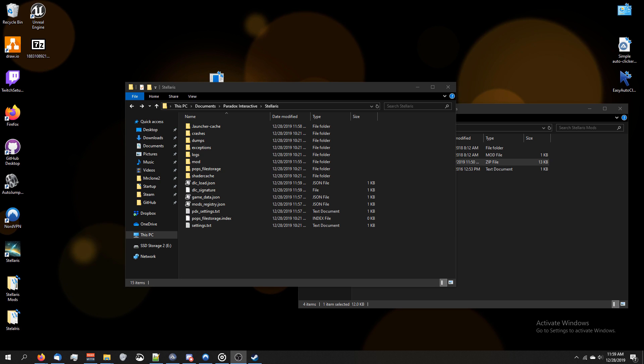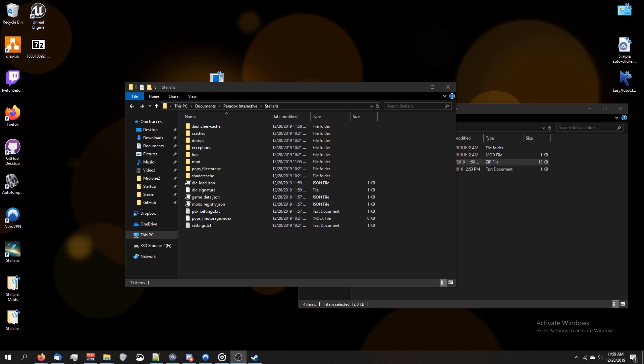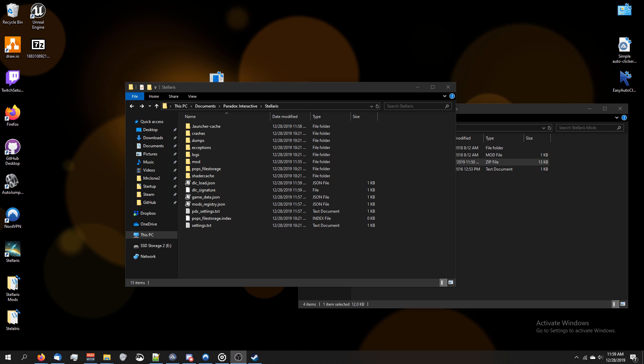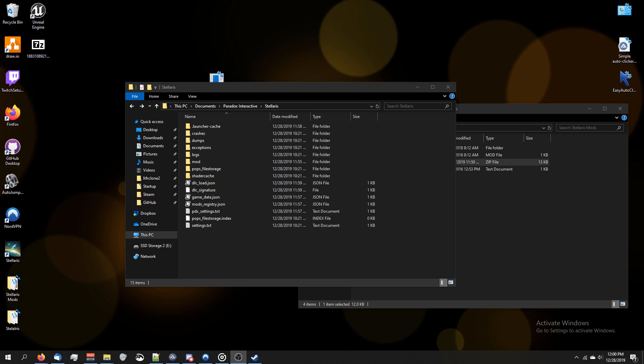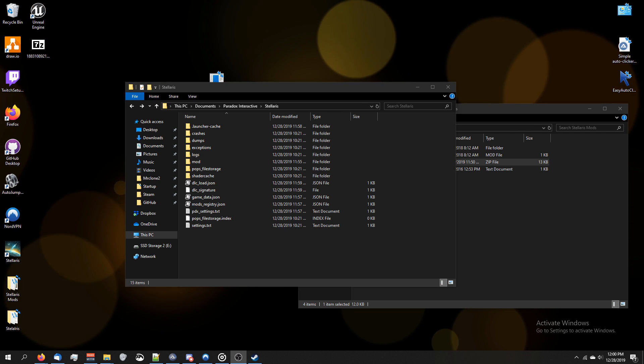All right, so that's how you manually install mods for the new version of Stellaris that's using the new launcher. Well, that said, I hope you guys enjoy. Thanks for watching.